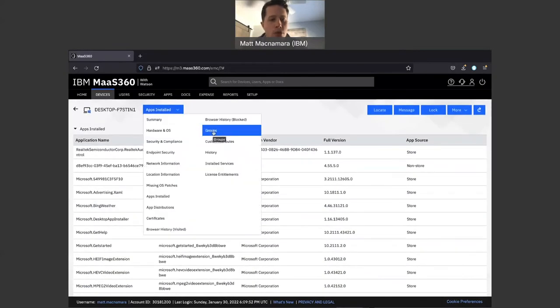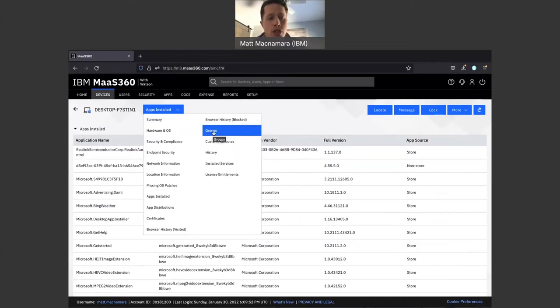Groups is super important. You can click on the video above where I talk in depth about why all of my clients take advantage of groups within MaaS360. Here you can see what groups this specific device belongs to.